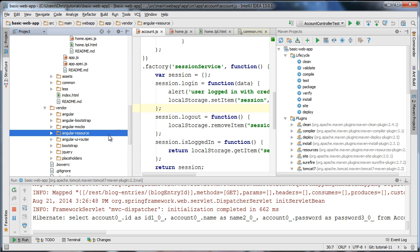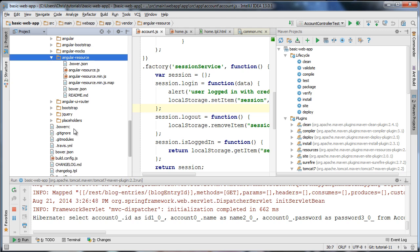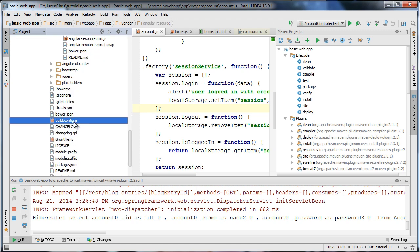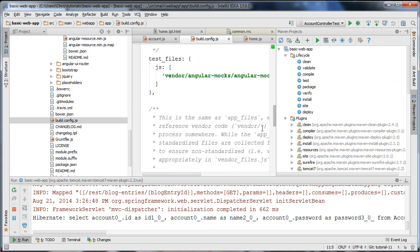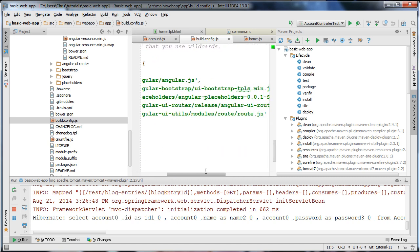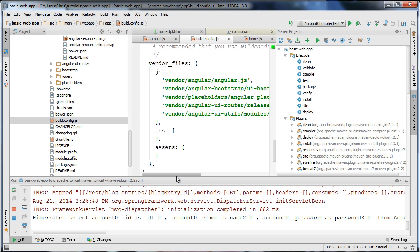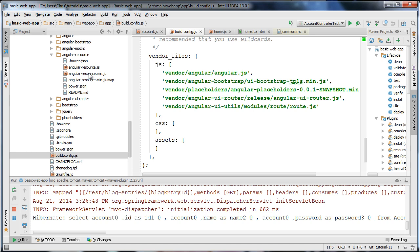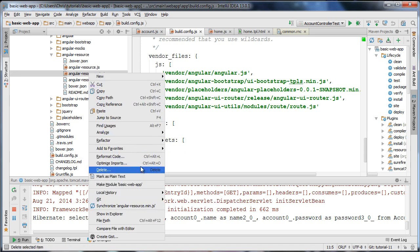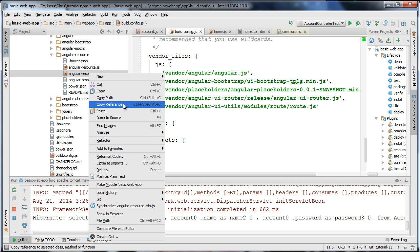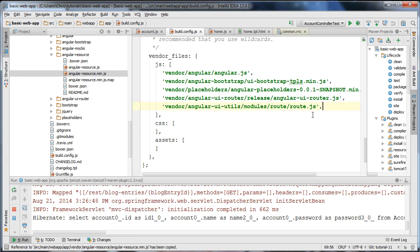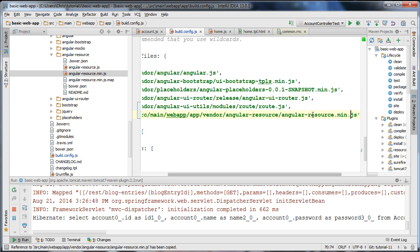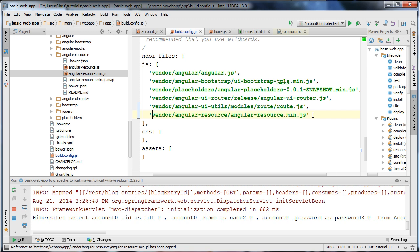To include this in our build, open up the build.config.js file, scroll to the bottom, and add the new minified version of angular-resource to the list of includes. I'm going to right-click on the angular-resource module source file, click 'Copy Reference', place it in the list of vendor files, and remove everything before 'vendor'. That should include angular-resource in your build system.